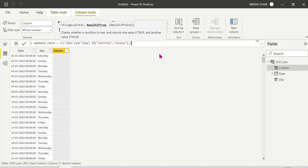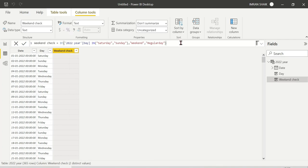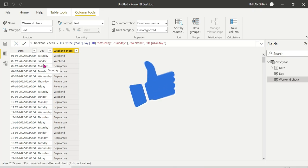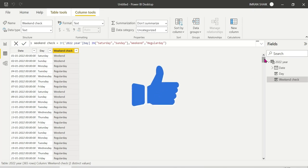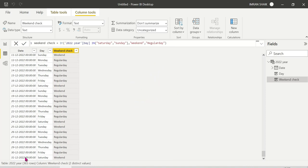For Saturday and Sunday it will show 'Weekend'. Then a comma — for the next condition, it will show 'Regular Day'. So once we enter the formula, we can check the column: Saturday shows Weekend, Sunday shows Weekend, and all other days show Regular Day.